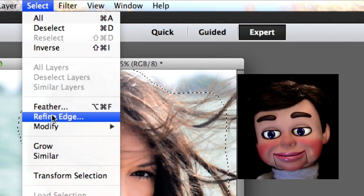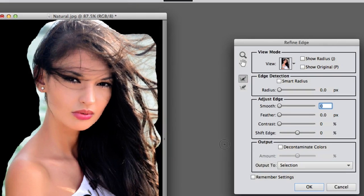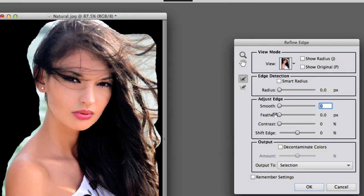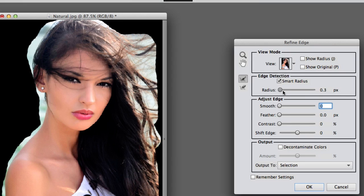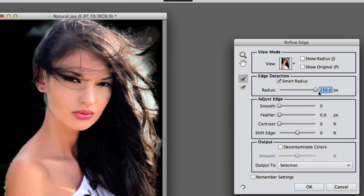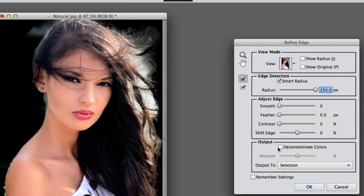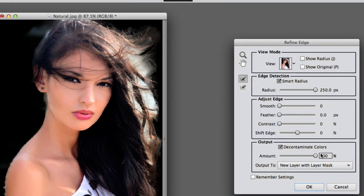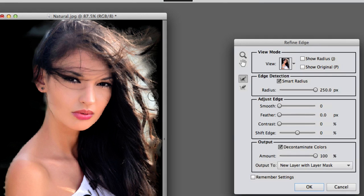Now we're going to go to Select and Refine Edge. Now, this time again, I'm going to select the Smart Radius Tool and move it all the way to 250 pixels. And I'm going to select Decontaminate Colors, but this time I'm going all the way to the right at 100%.